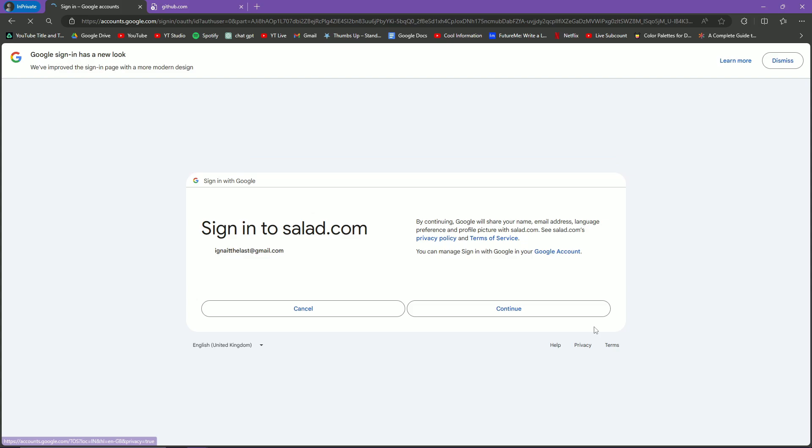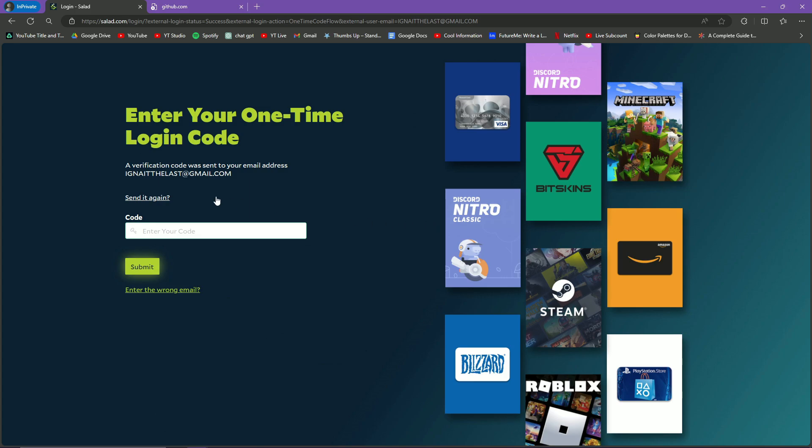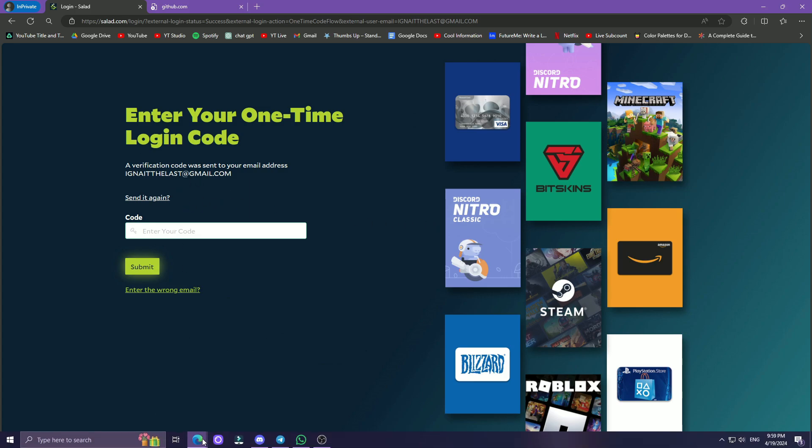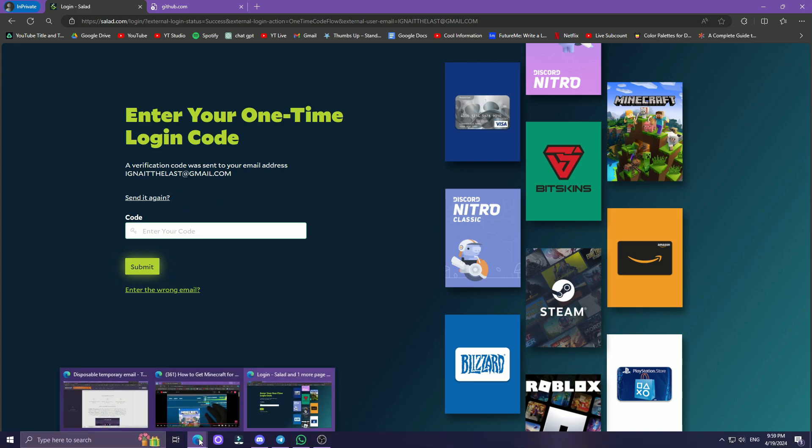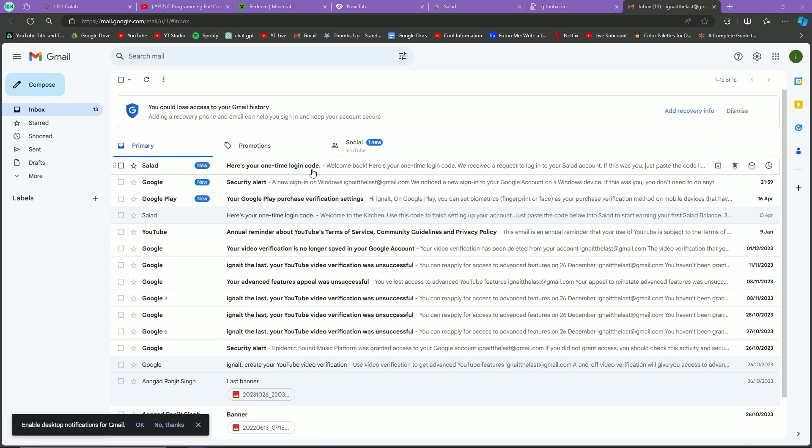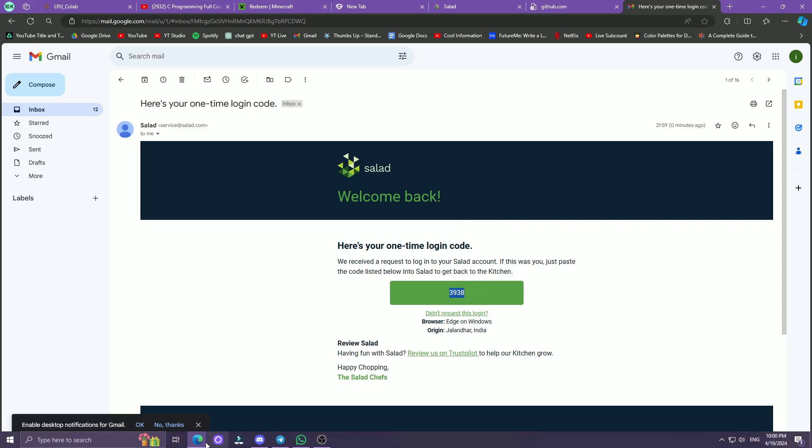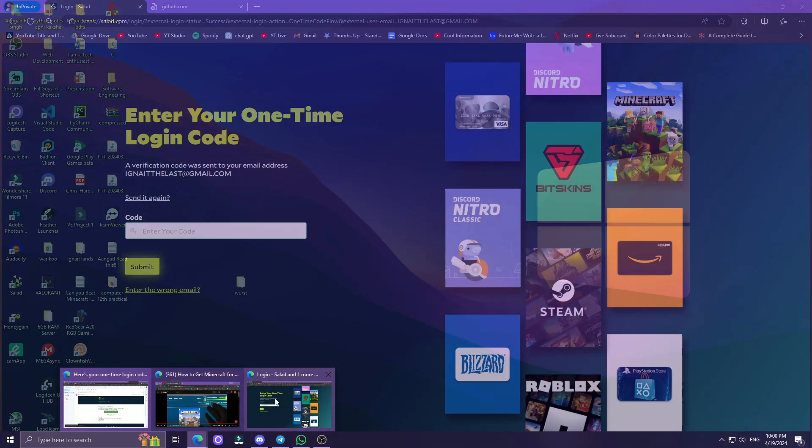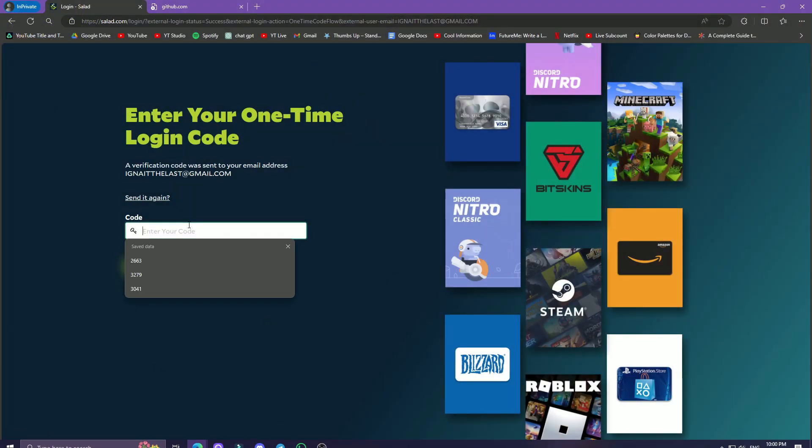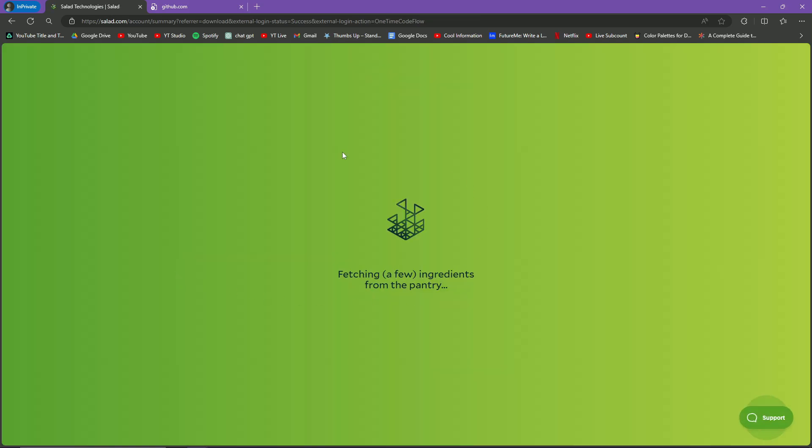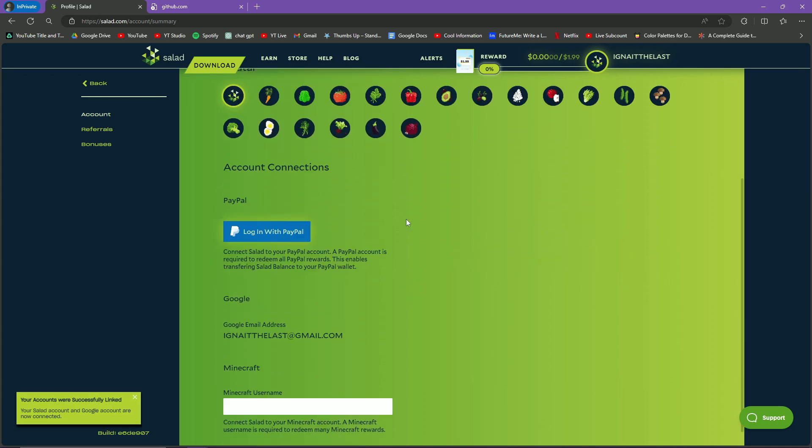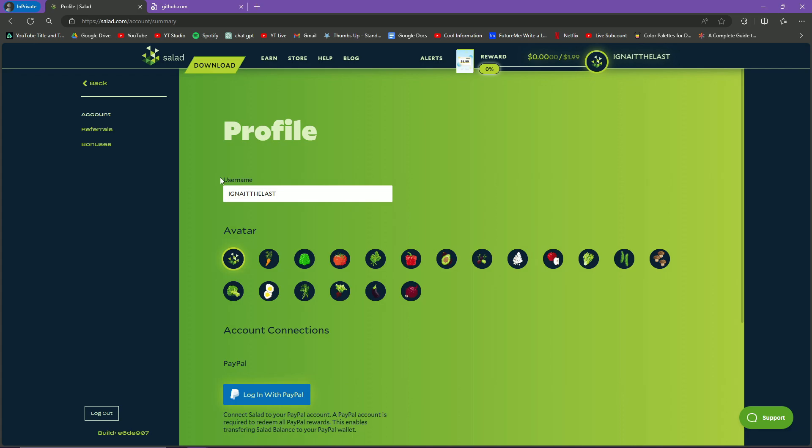You have to click on Continue and you can simply log in with your account. It will give you a verification code to your email. Here you can see I just received an OTP. I will simply copy it and paste it in my tab where it asked me to. I'll click on Submit.